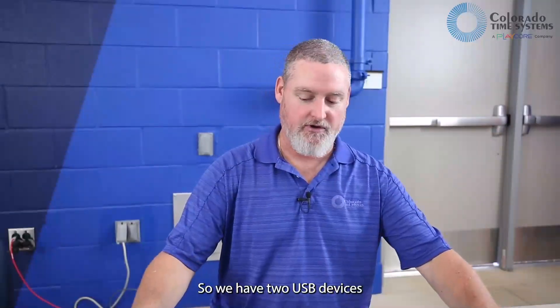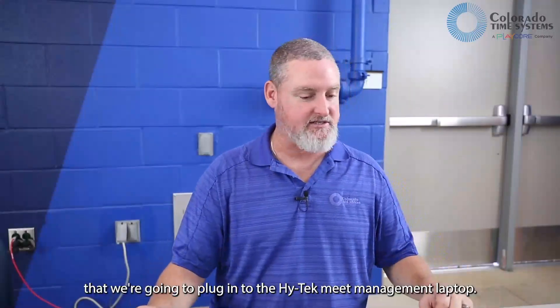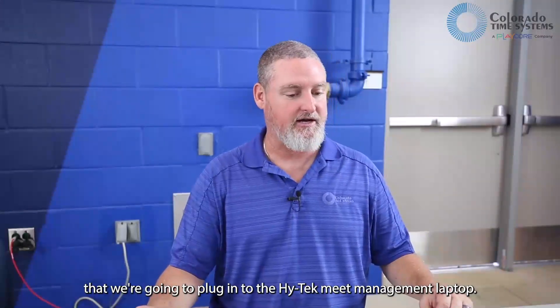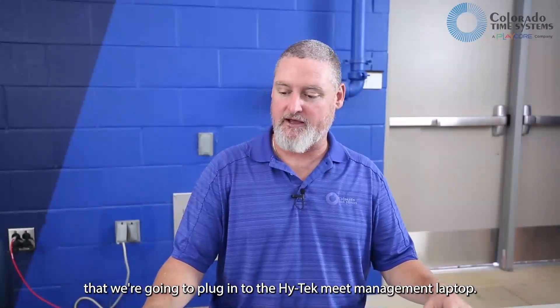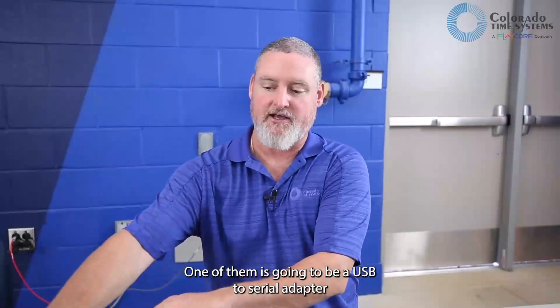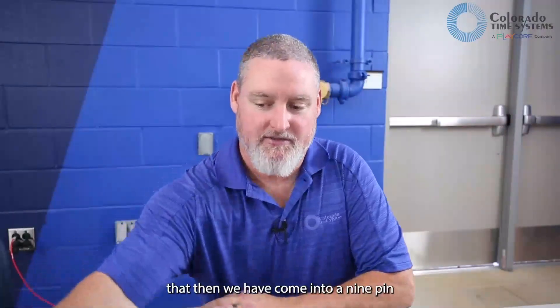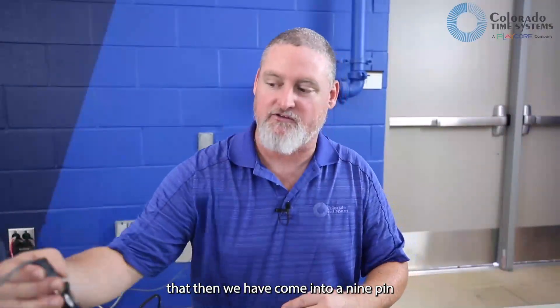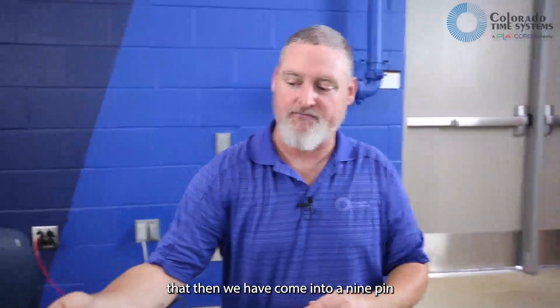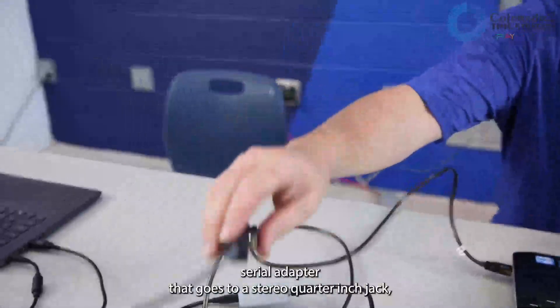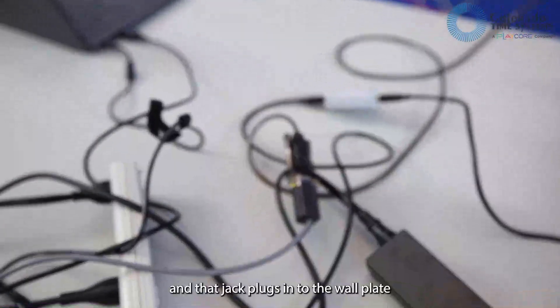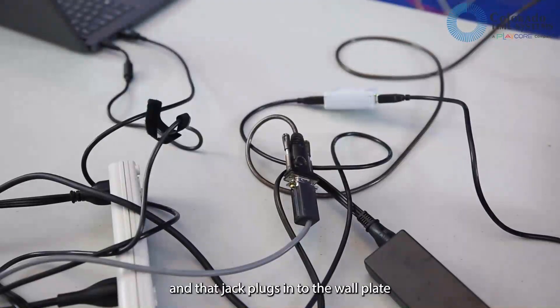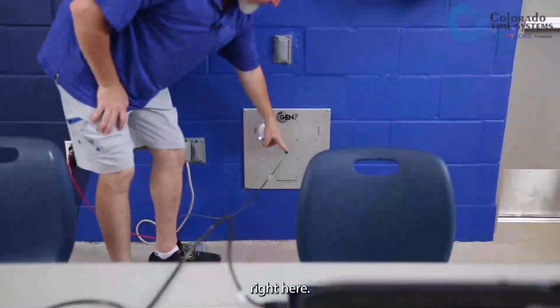So we have two USB devices that we're going to plug into the HITECH meat management laptop. One of them is going to be a USB to serial adapter that then comes into a 9-pin serial adapter that goes to a stereo quarter-inch jack, and that jack plugs into the wall plate right here.